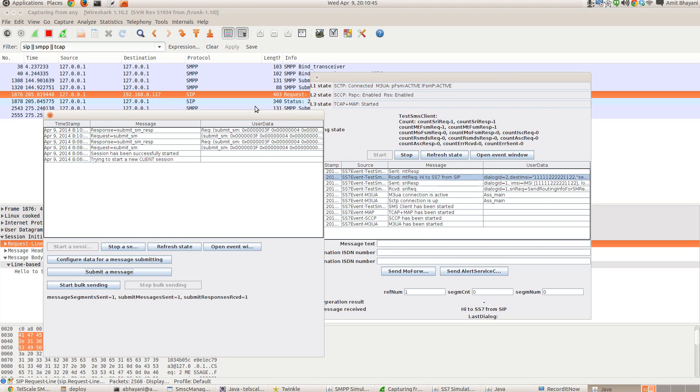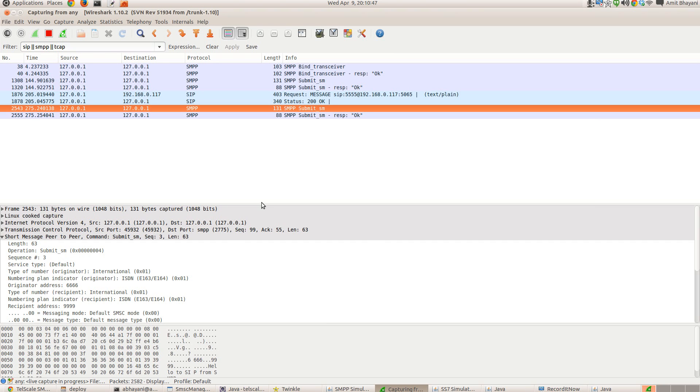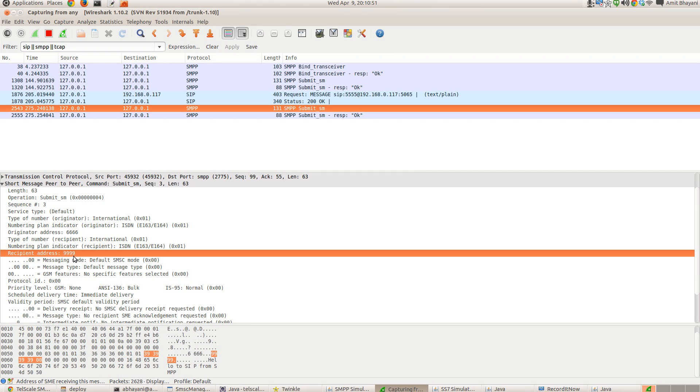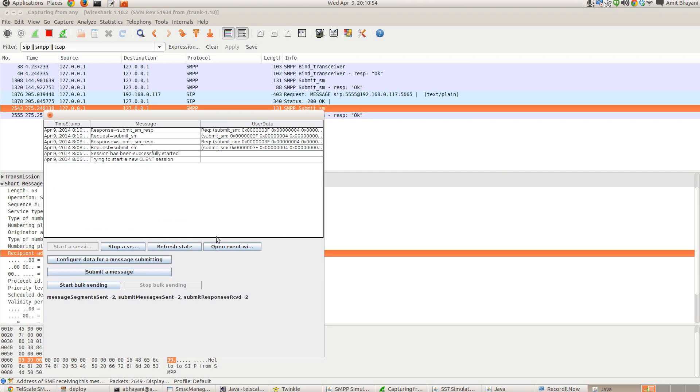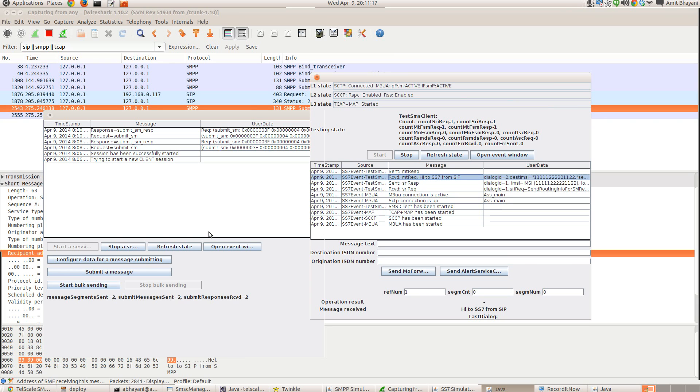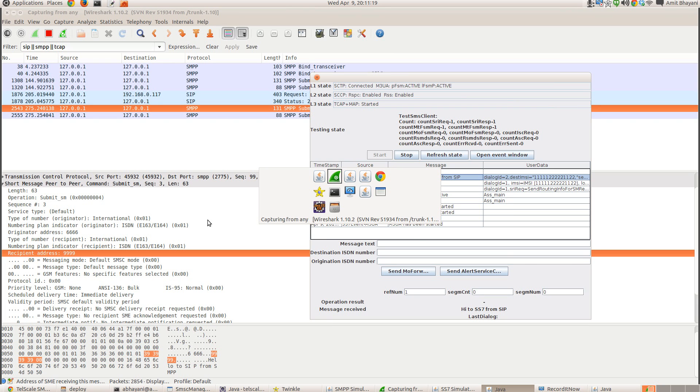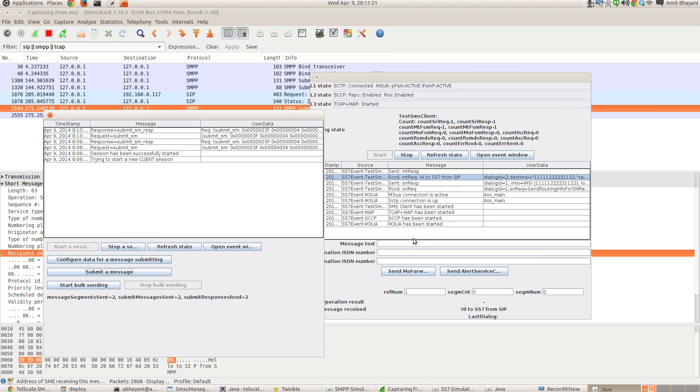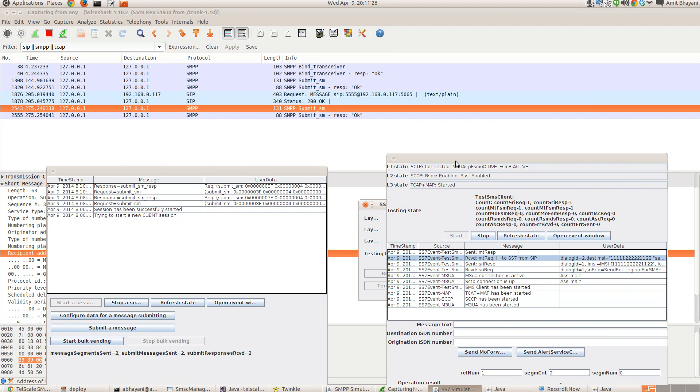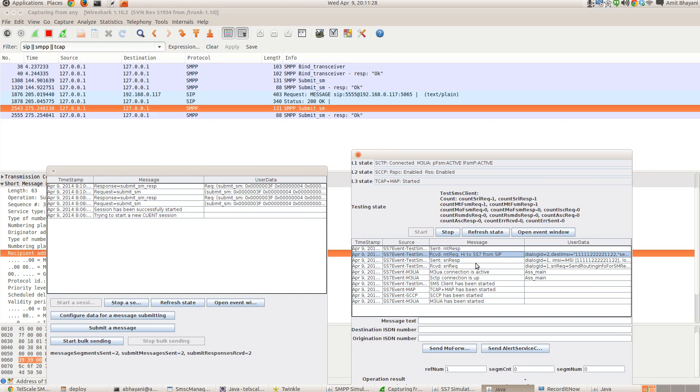So you can see there's a submission which goes to SMSC, recipient address is 9999. And there is no corresponding matching routing rule. Since the SMPP connection that we defined has already defined wildcard as routing rule, but the message is coming from the same SMPP. So it will not be routed back to the same SMPP.